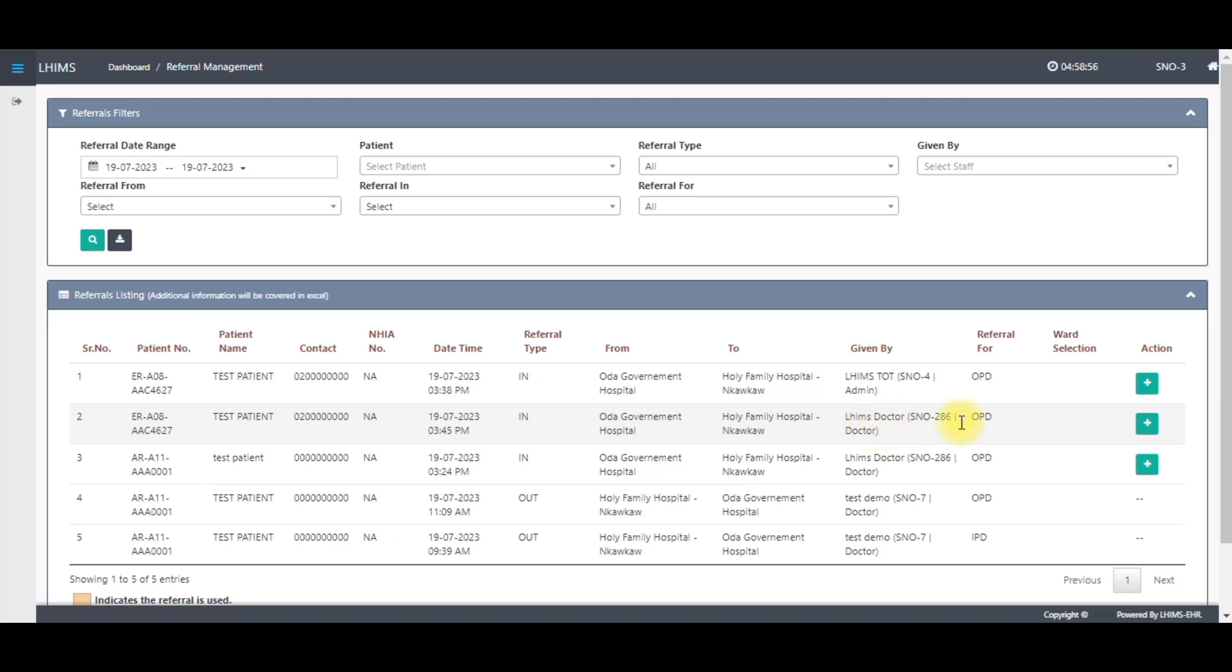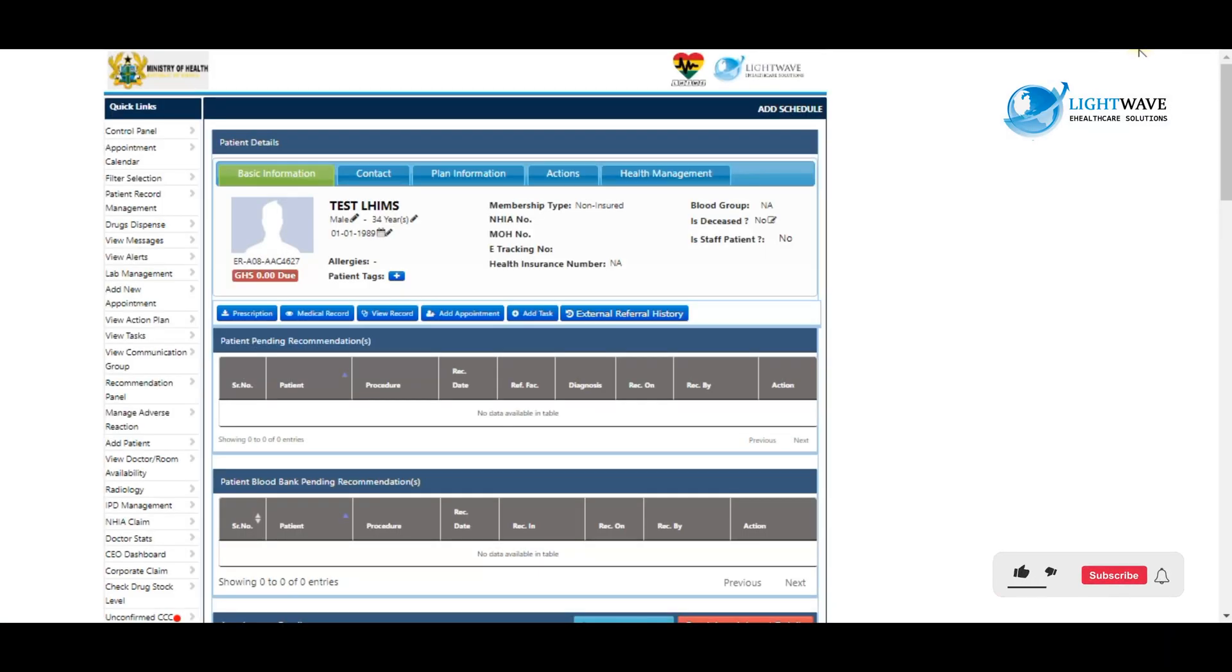To accept the referral, we click on the green plus button here under the action label. Upon clicking on the green plus button, it opens this interface.